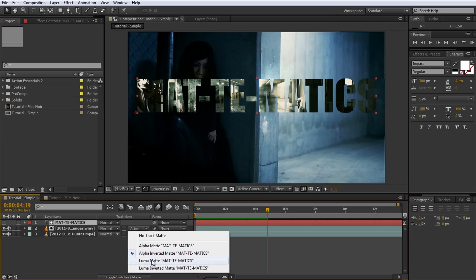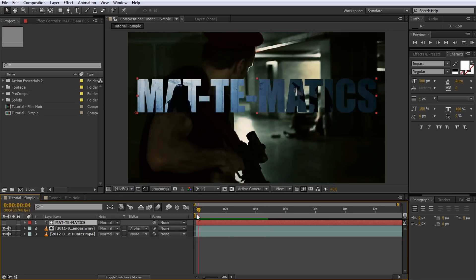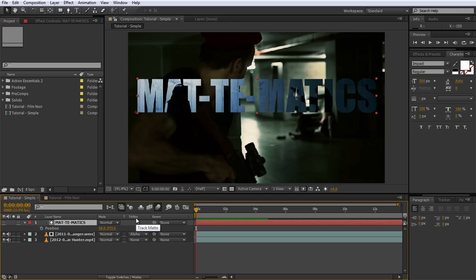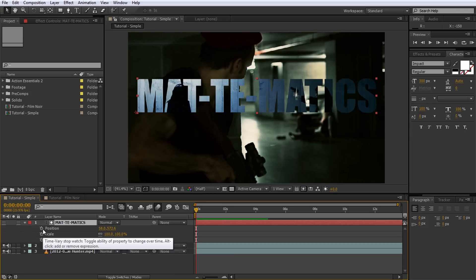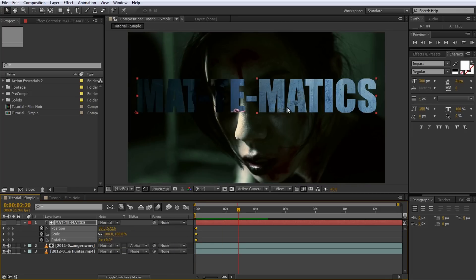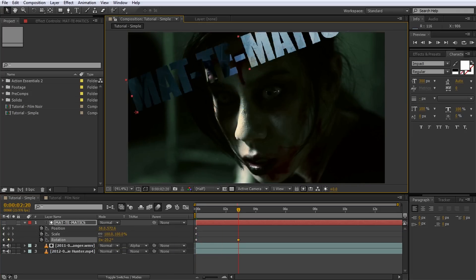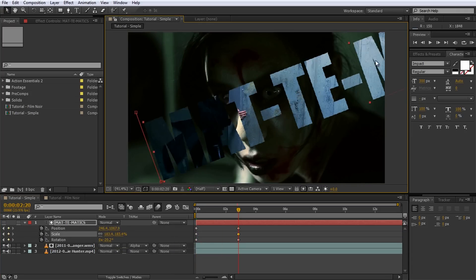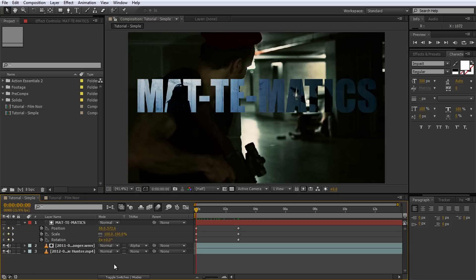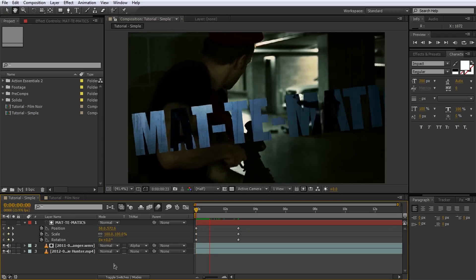Luma means to derive the opacity from the brightness of the matte. And Inverse Luma, well, I'm sure you can guess what that one does. The great thing is that you can use any element you want as a matte, whether it's plain text, some shapes, an image or footage. And all of those can be animated to suit your needs.